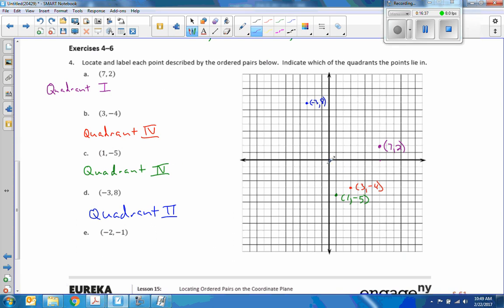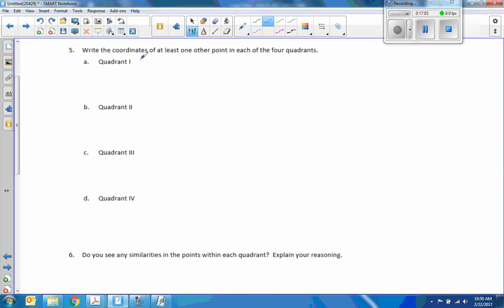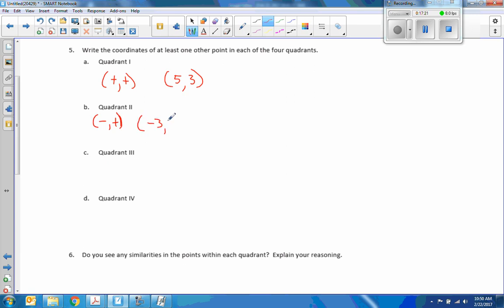The last point: start at the origin, go left 2, down 1. Here is the point (−2, −1). That is quadrant three. Number 5: write the coordinates of at least one other point in each of the four quadrants. Quadrant one is positive, positive — for example (5, 3). Quadrant two is left and up, so negative x, positive y — for example (−3, 7). Quadrant three is left and down — for example (−1, −4). And quadrant four is right and down — any positive x followed by any negative y.